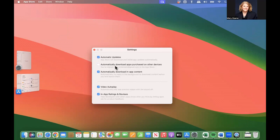I do not have it automatically downloading apps purchased on other devices, because I have apps that are on my phone and my iPad that I do not have on my Mac, and I don't want them there. So I don't turn that on.